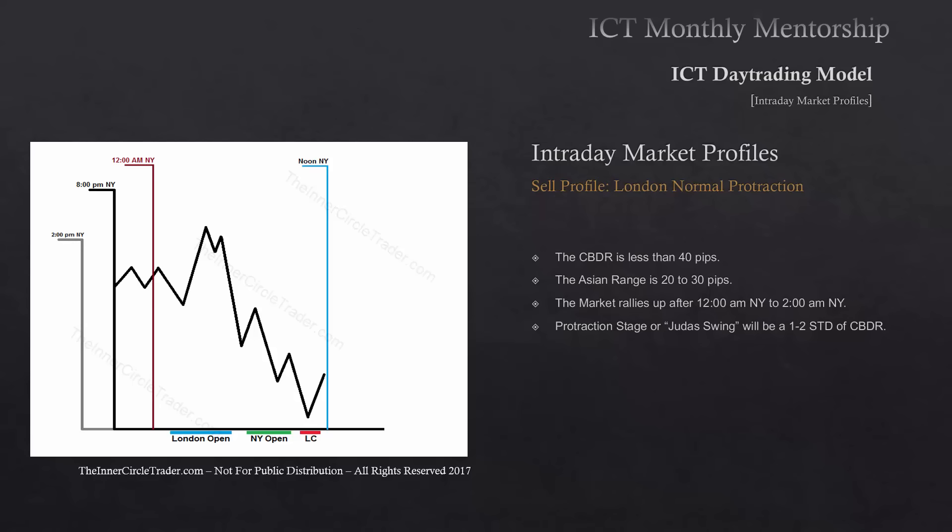That sustained movement higher going up into the 2 o'clock hour is creating the initial protractionary state. You are looking for the move to be going up, but the entry can occur as early as 1 a.m. to 1:30 a.m. New York time. You want to see immediate movement up after 12 a.m. It should have made a higher high than what was seen in the Asian range or central bank dealer's range — that's the protractionary stage.